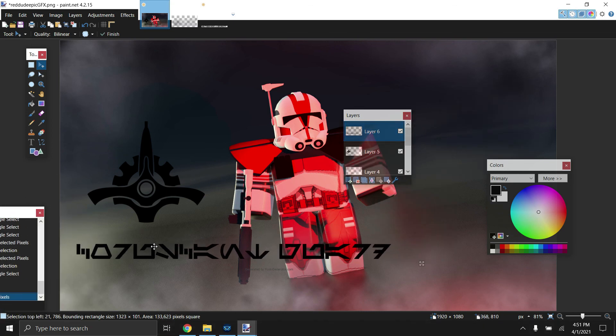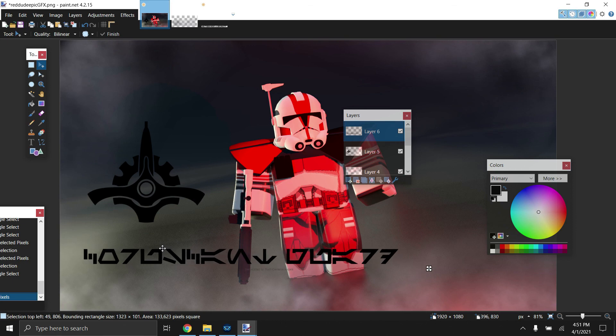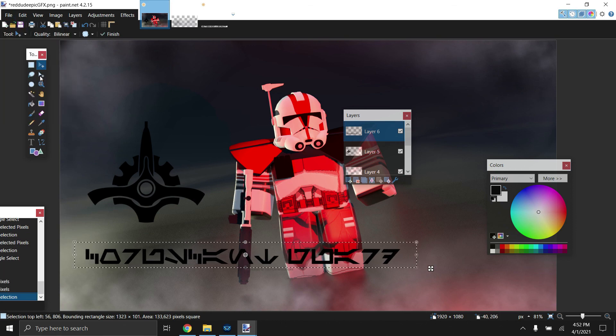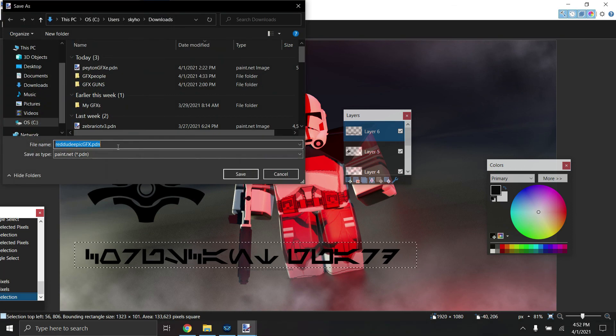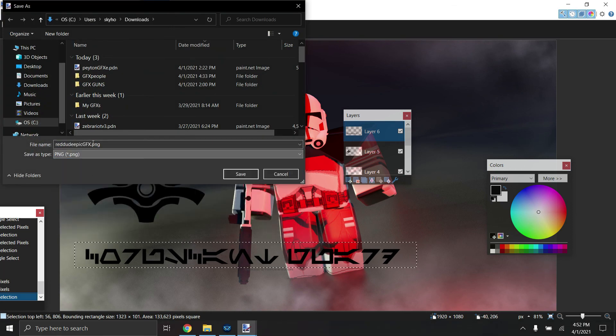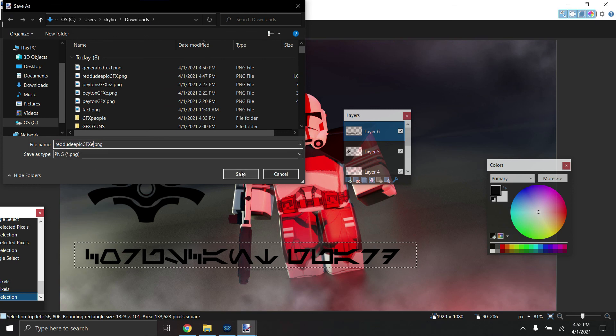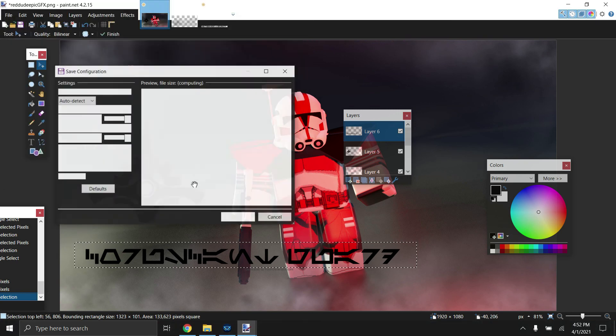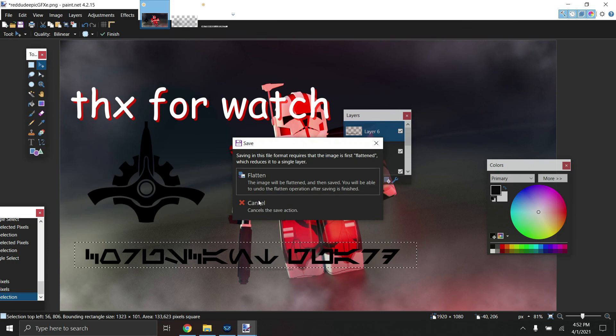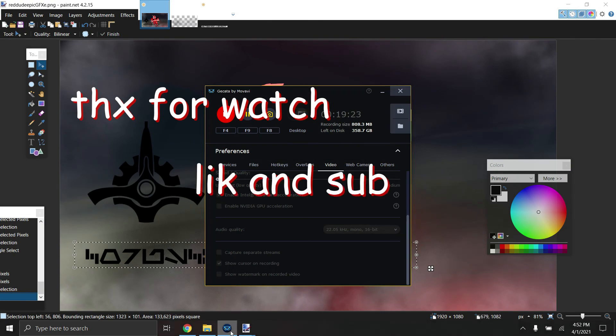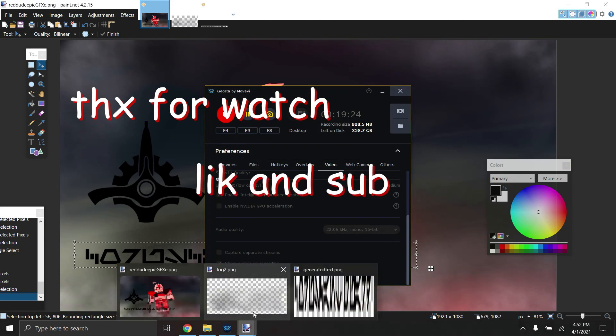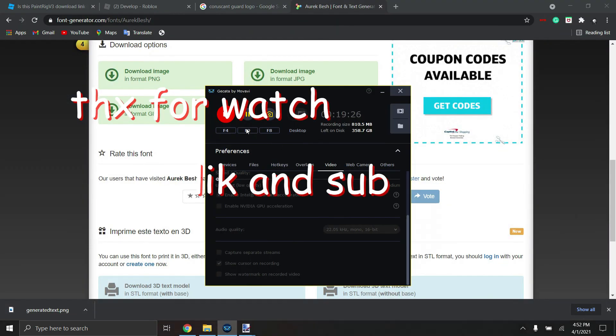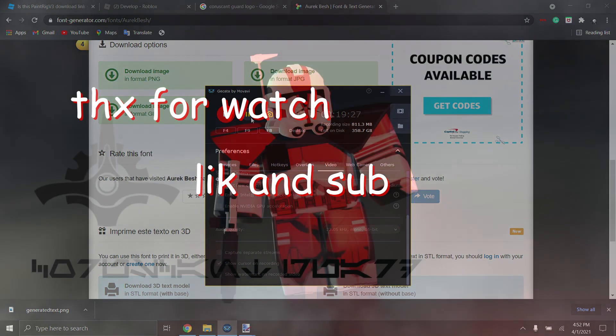So you can see that's how it's looking. It's looking pretty good. That is our final product. You can save it as a PNG and that's all you need to do. Thanks for watching, like and subscribe. Video outro.